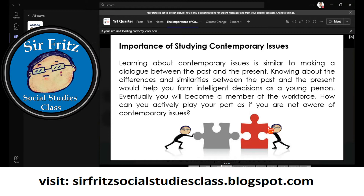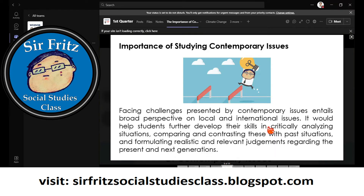The importance of learning about contemporary issues is that it is similar to making a dialogue between the past and present. It covers events in the past that still exist today. Knowing the differences and similarities between the past and present helps us make intelligent decisions. As young people, you will eventually become members of the society and workforce, and you need to be aware of contemporary issues to actively play your part in the community.